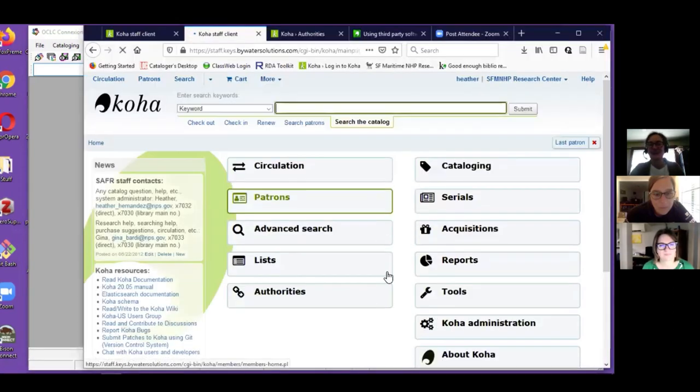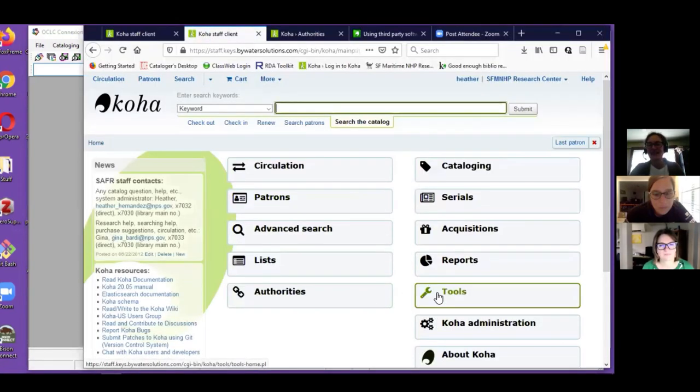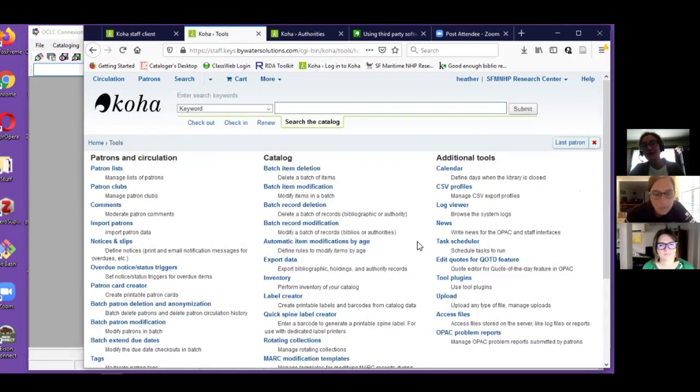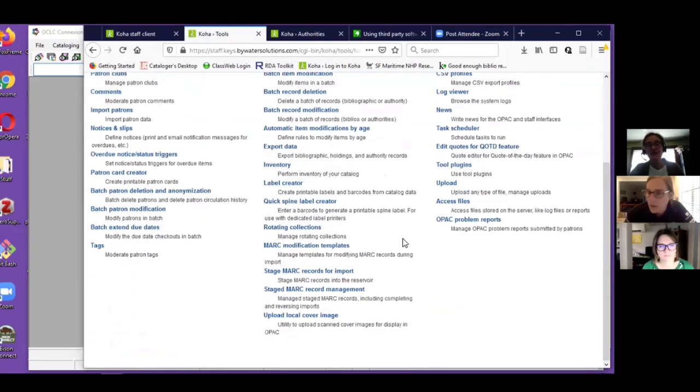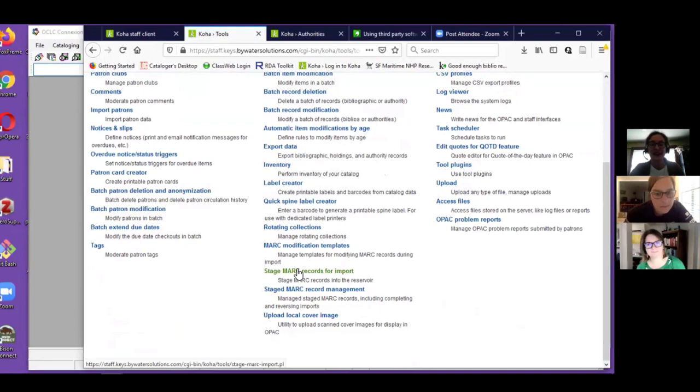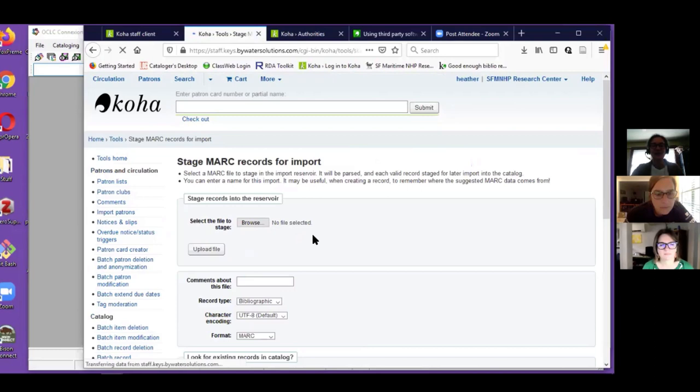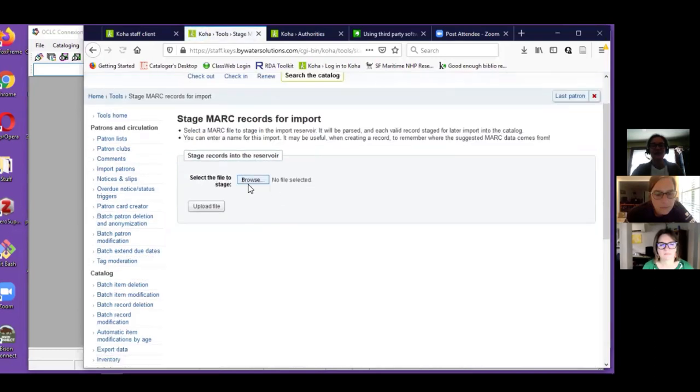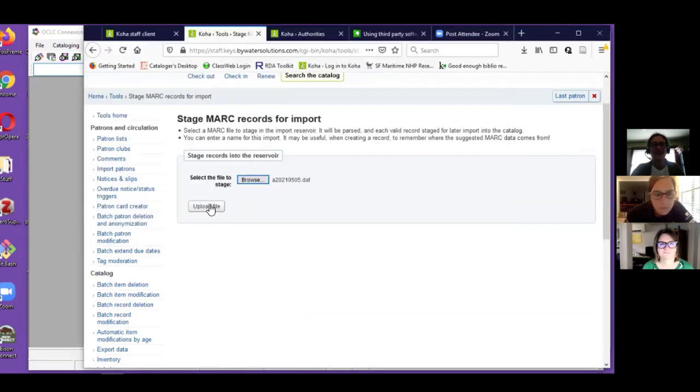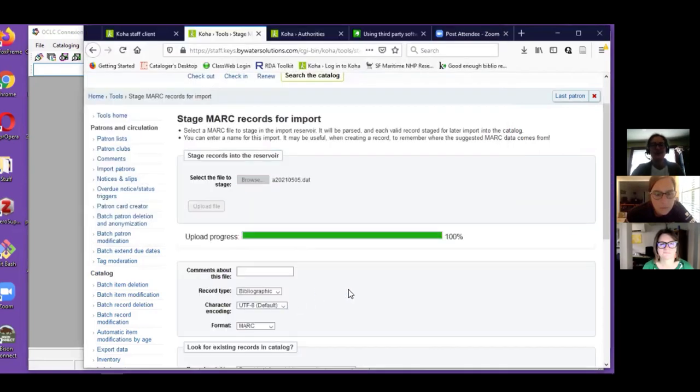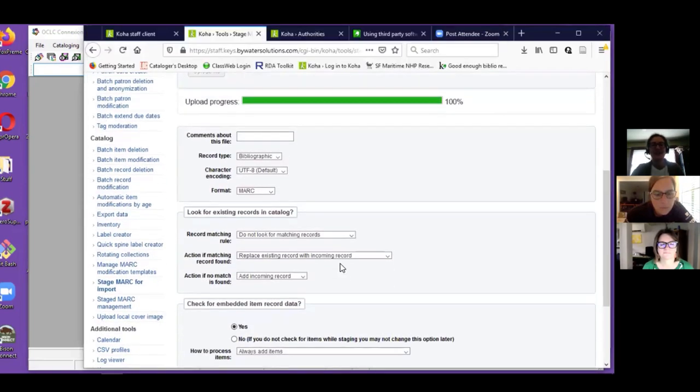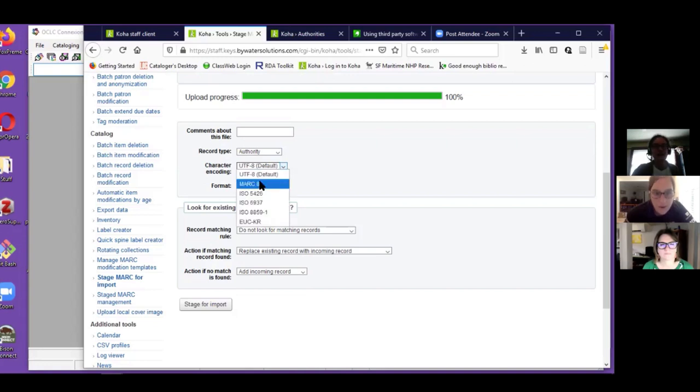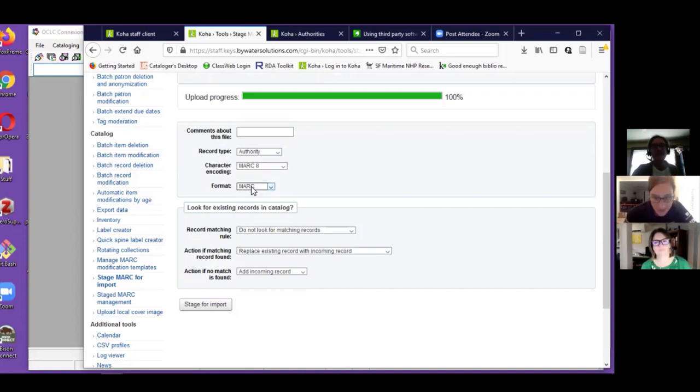Then in Koha to import the batch, it's going to be Tools and you could do it this way for bibliographic records too. Stage for Import, grab your file, upload. I could enter comments about it. I choose Authority, my character encoding MARC 8, my format MARC.